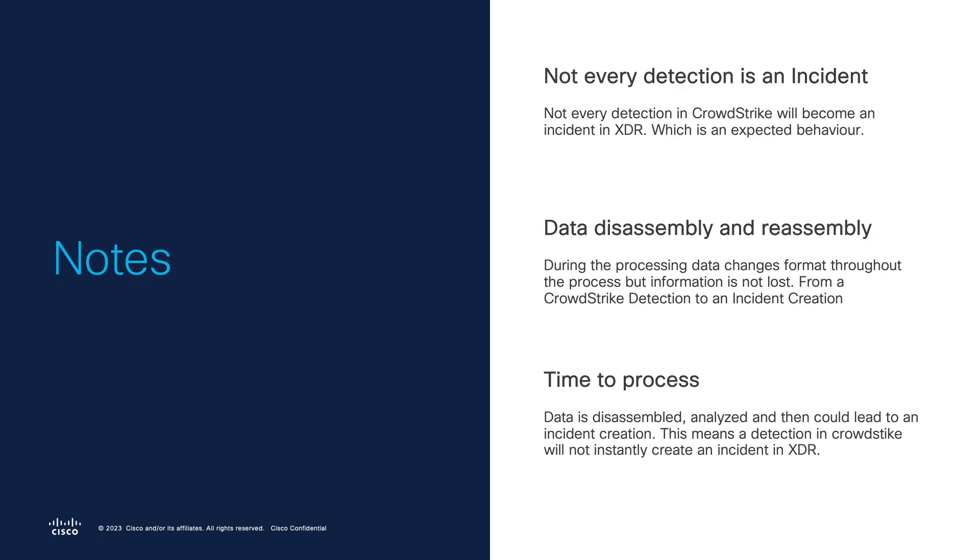Second thing is data processing lifecycle disassemble and reassemble the data of a detection inside CrowdStrike to an incident inside Cisco XDR. That means that the actual data has changed formatting perspective, but we are not losing information about the detection itself.